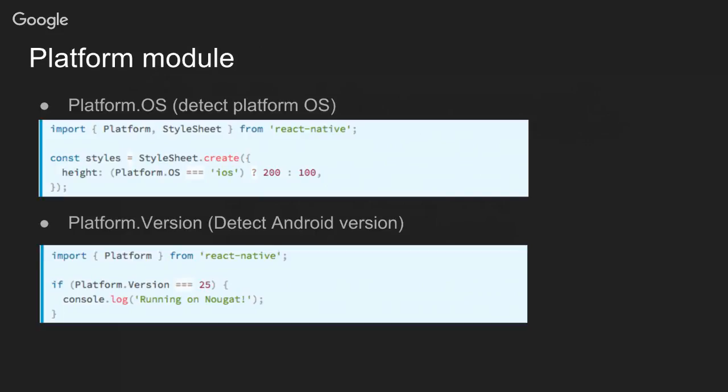For the platform module, the first thing is Platform.OS. With that you can identify which platform is running your code, either iOS or Android. It returns a string that says iOS or Android. For instance, in this example you'll see that we are setting the height of a style depending on the platform. So if it's iOS it will be 200, if it's Android it will be 100.